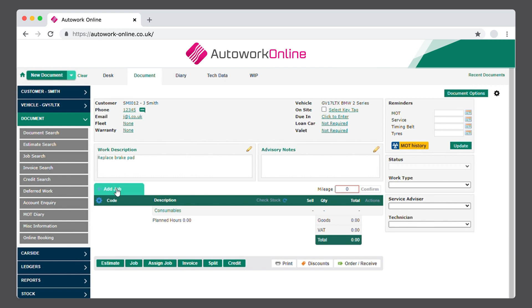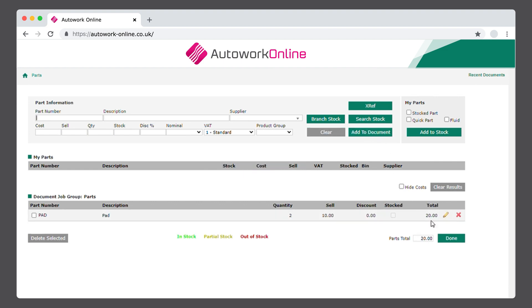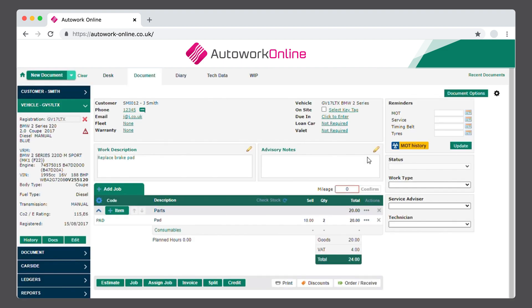Next, add the details to your estimate. Select the Add Job icon and then click on Parts. On the Parts Information screen, you'll be able to add your part number, description, cost, selling price, and quantities, which will then be added to your document. You can add as many parts as required.